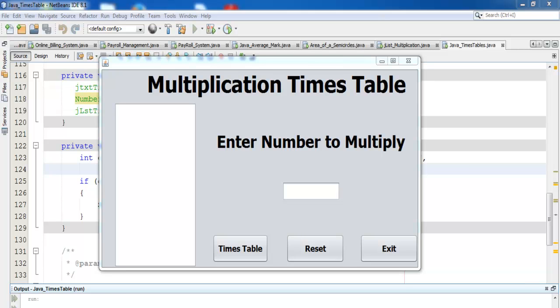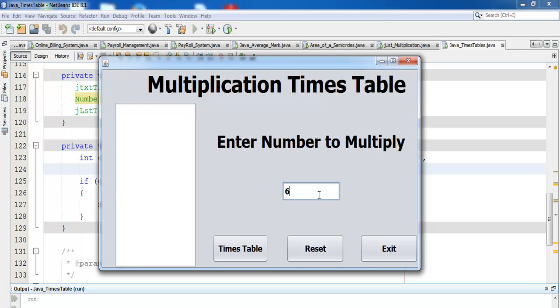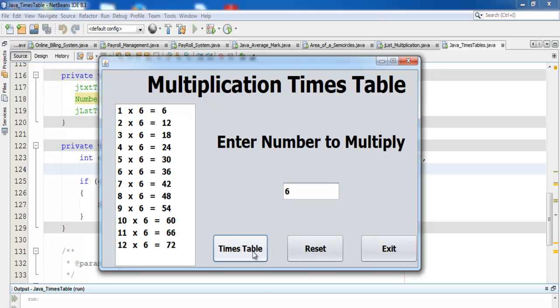Hi guys, this is a Java NetBeans multiplication times table developed earlier. Let me show you how it works. Type in the number, click on times table, and there you go.